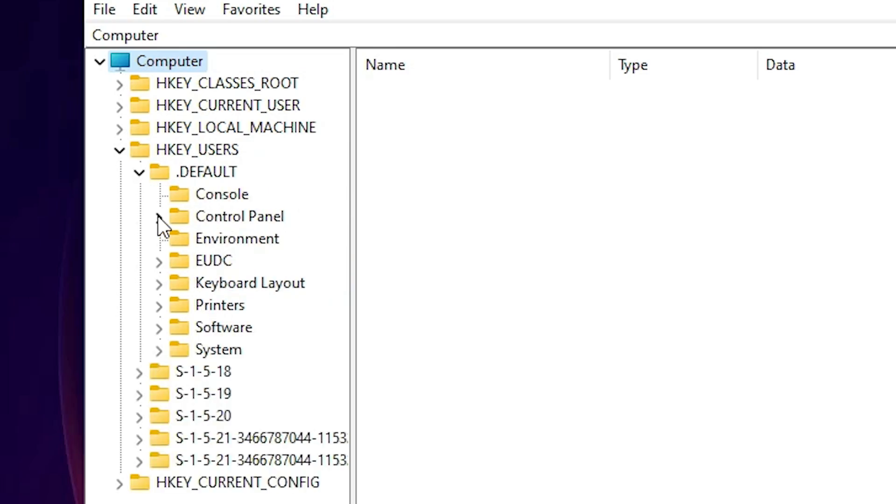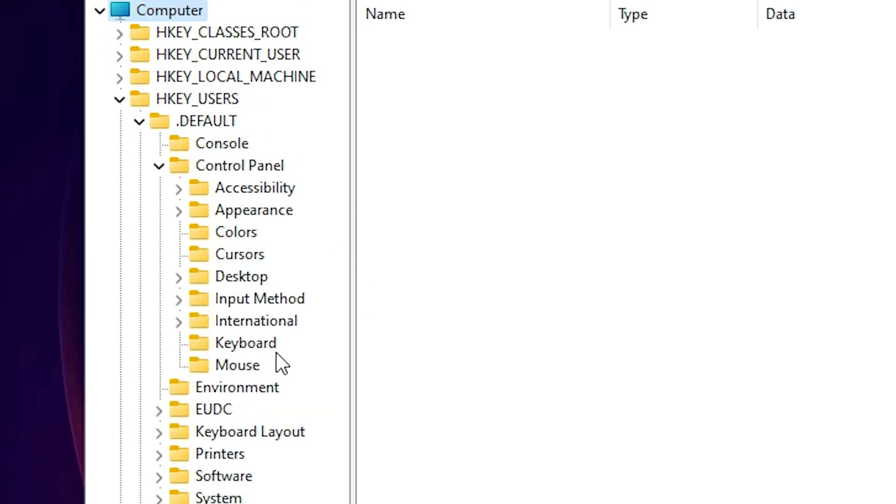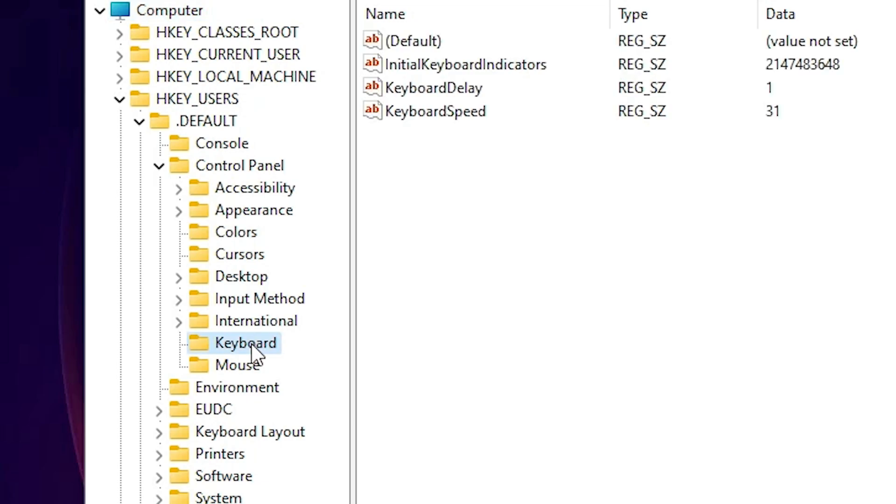Here we find Control Panel. Expand Control Panel. Here we find Keyboard. Click on the Keyboard.